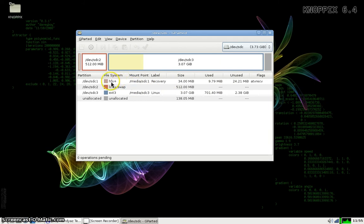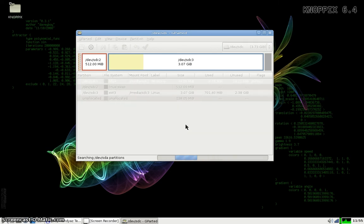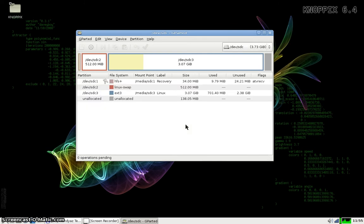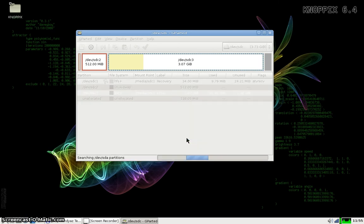We're going to be mounting the HFS Plus and the EXT3 partitions. To mount them, right-click, select Mount On, and the default. This basically creates a folder within the Knopfx system that we can get to and then modify the system files inside the thumb drive. We're also going to mount the EXT3 partition. So it's devsdc1 and devsdc3.